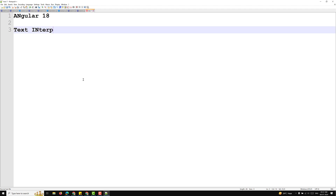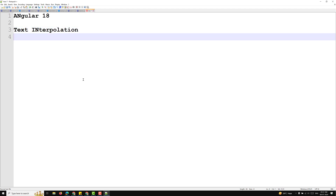First I want to explain you about text interpolation. What is text interpolation? Interpolation refers to the embedding of expressions into the marked-up text. By default, interpolation uses double curly braces — these are called interpolation delimiters.